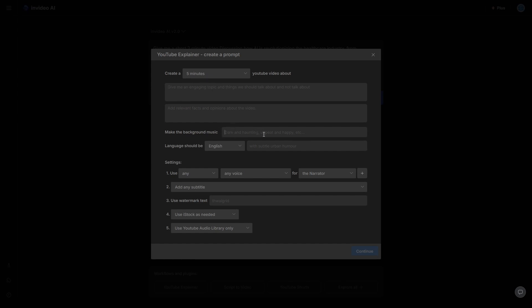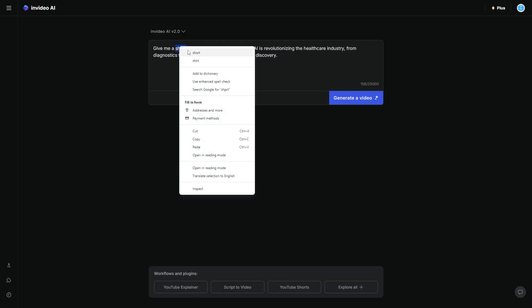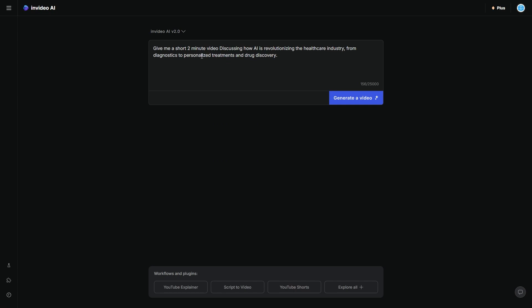Then you can say, make the background dark. The language should be English, yada, yada, yada. There's a million different settings here that you can specify if you want to get a bit more technical. So for this, I'm going to keep it really simple.